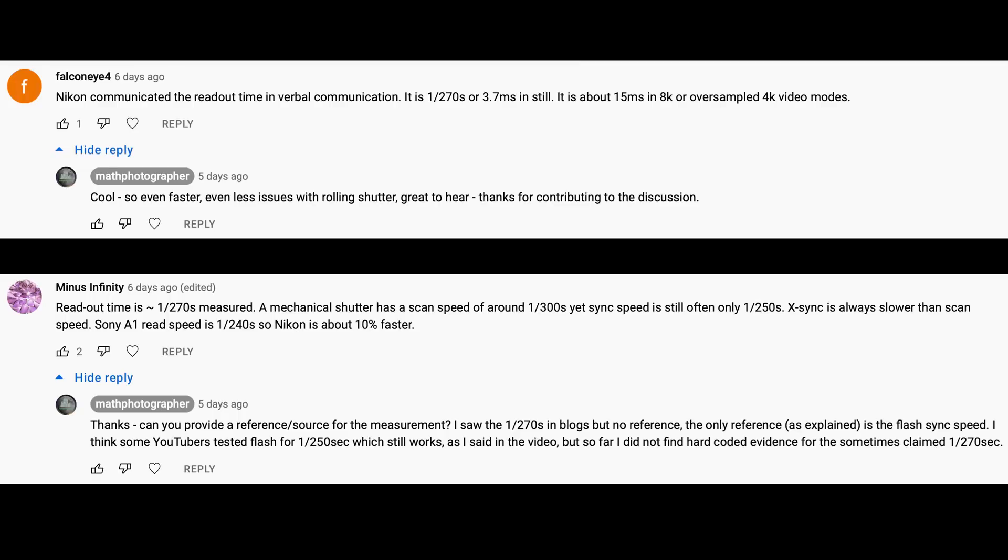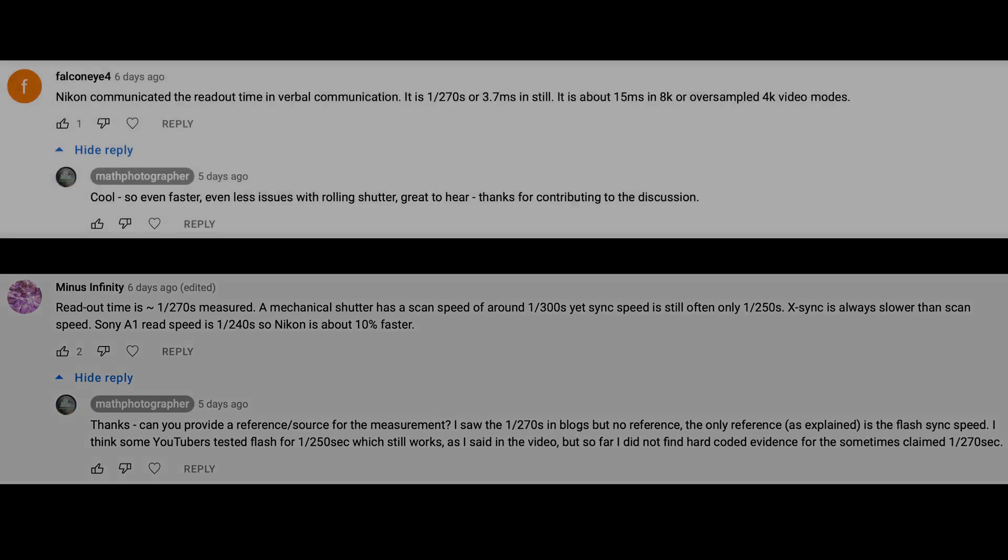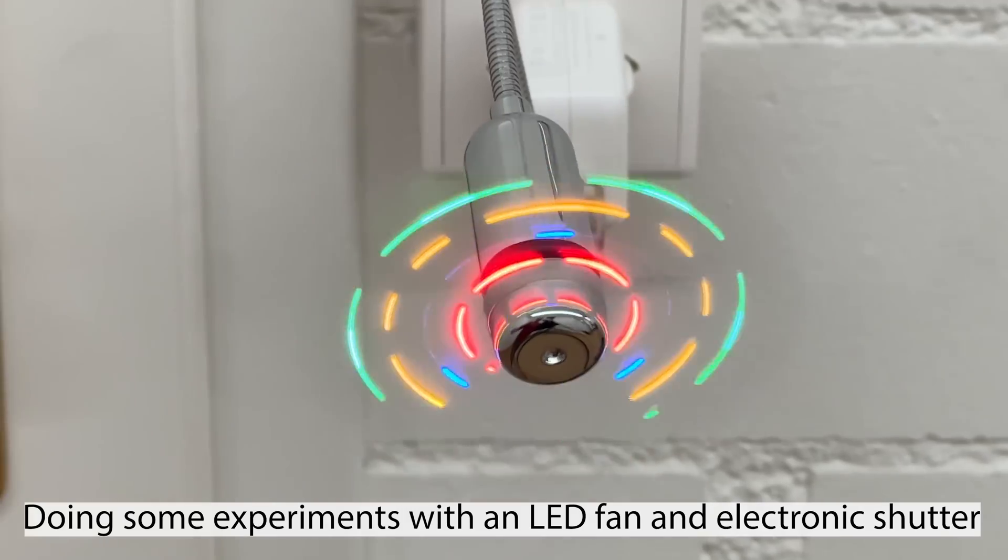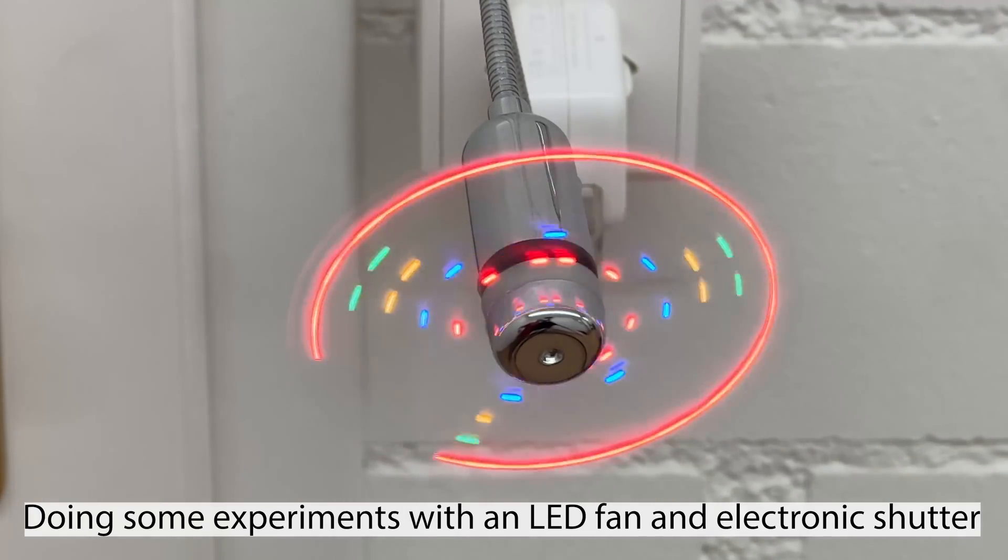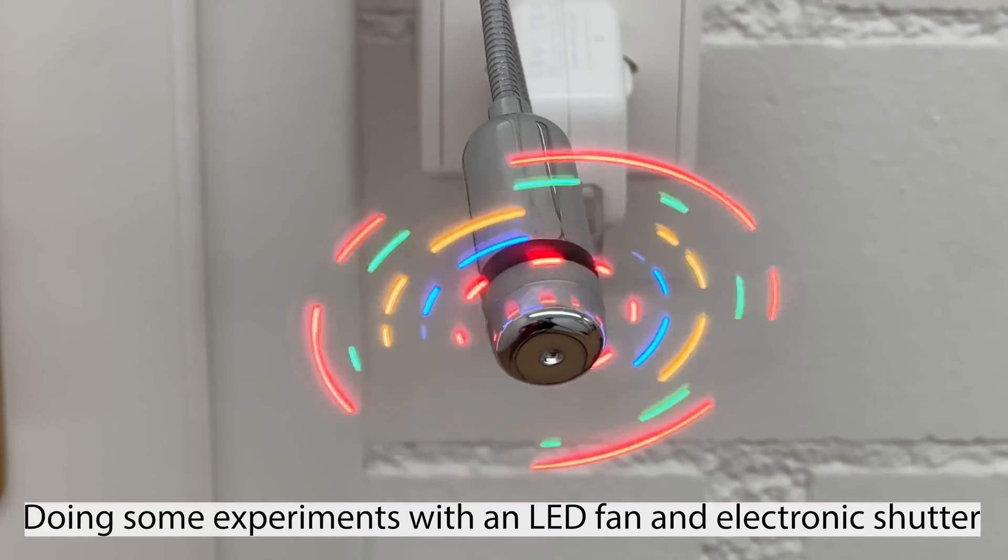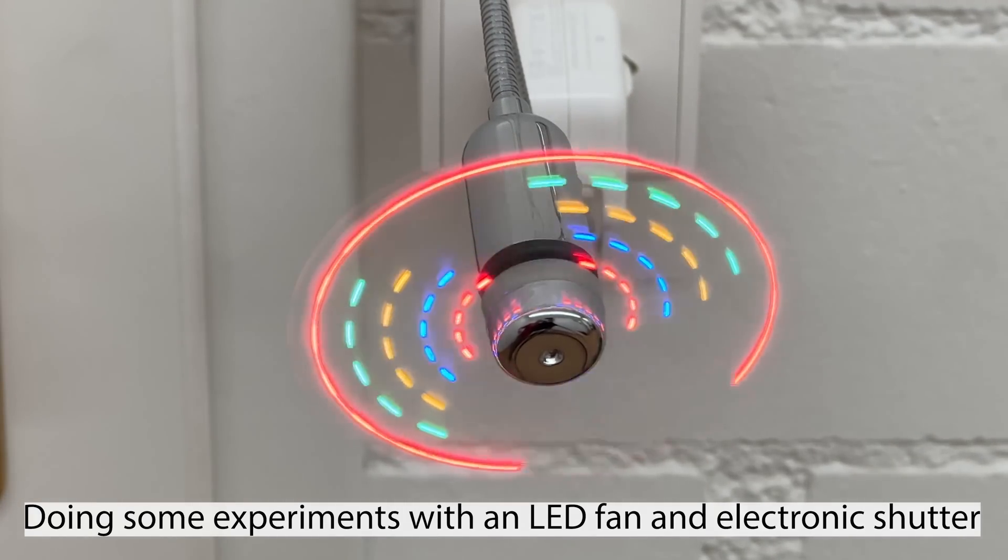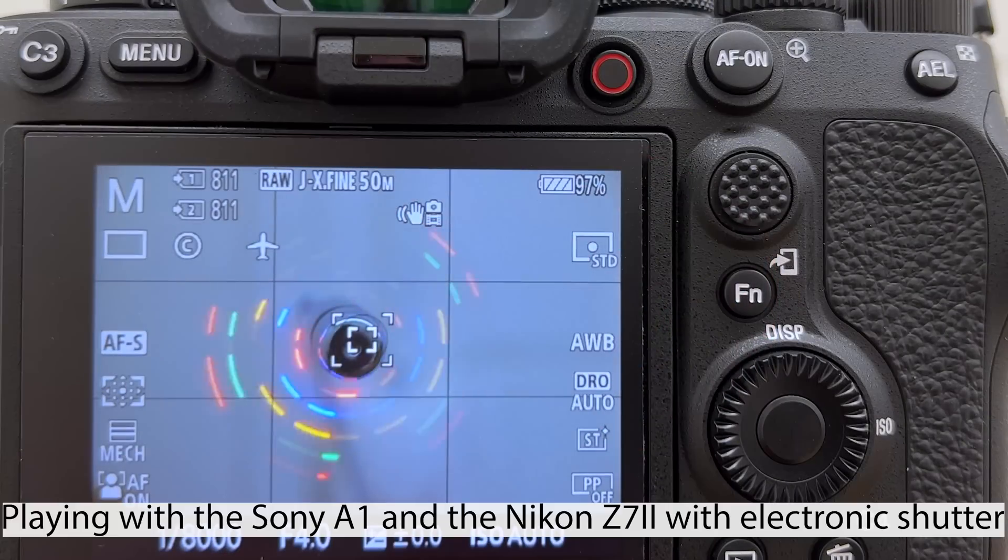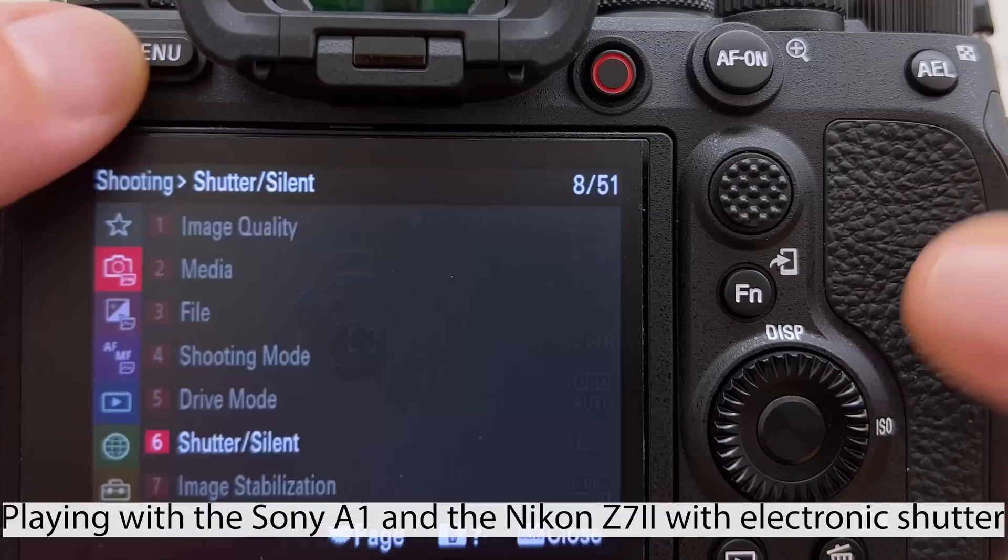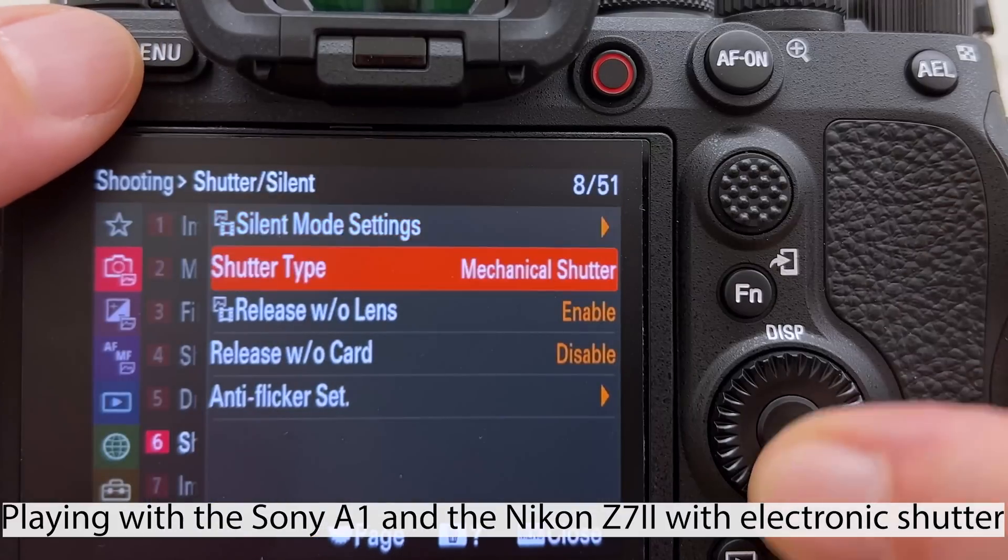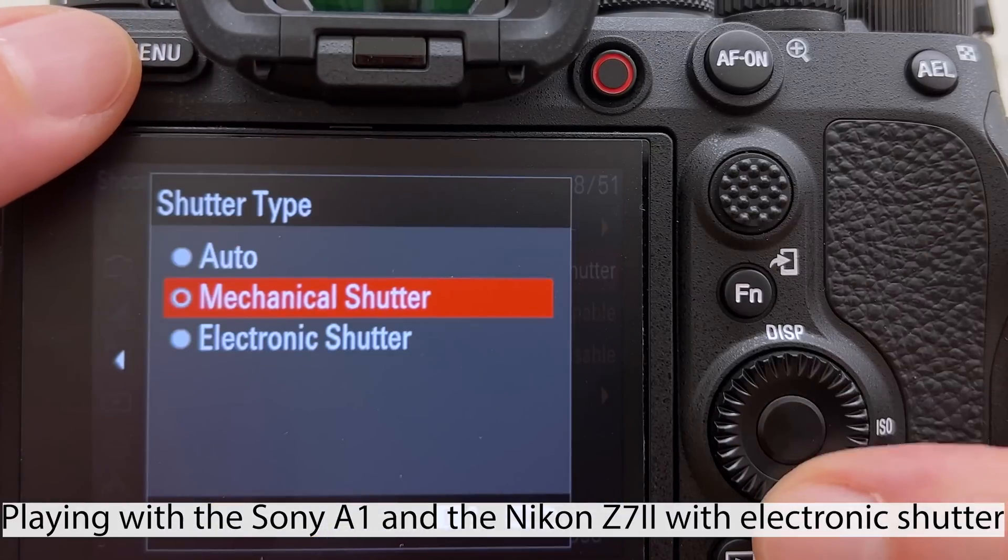In this short video I will further explore more data points on the readout time of the sensor and take into account some of the hints and comments below my most recently posted video.